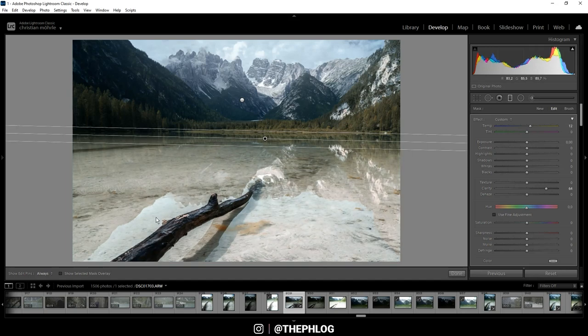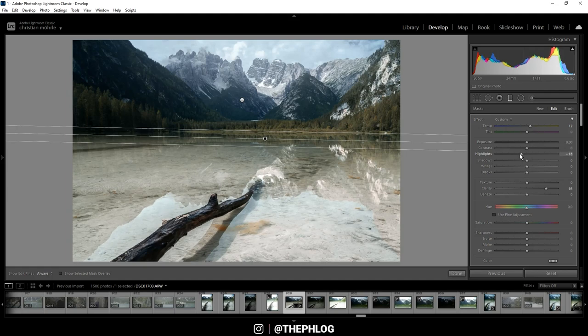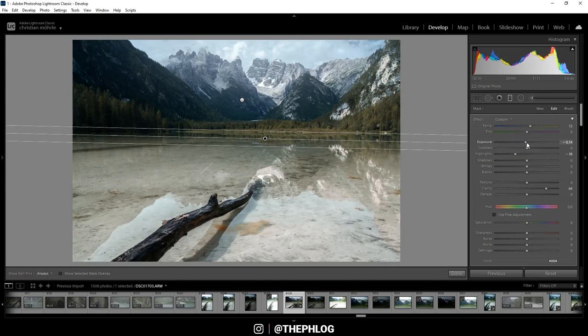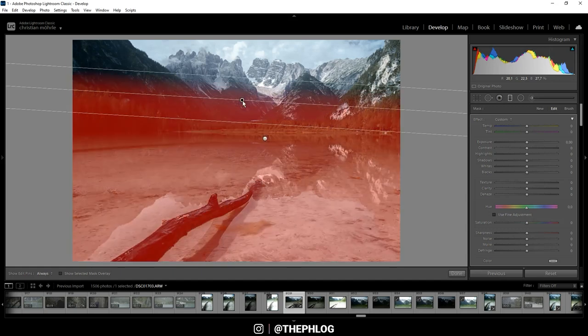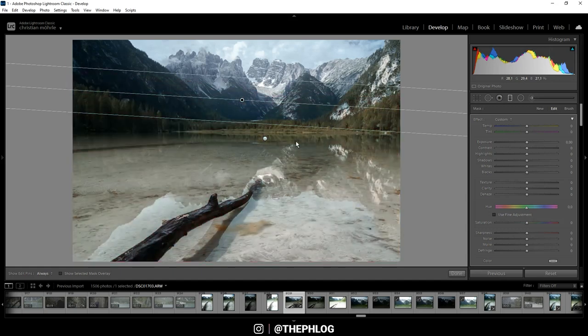And at this point the highlights get a little overexposed. So let's drop the highlights. Also this area in general could use some reduced exposure. Okay, then we have this graduated filter left. And with this one I just want to add some more contrast in the foreground.